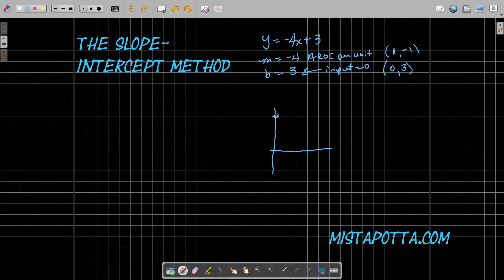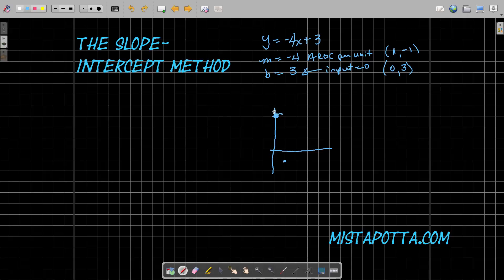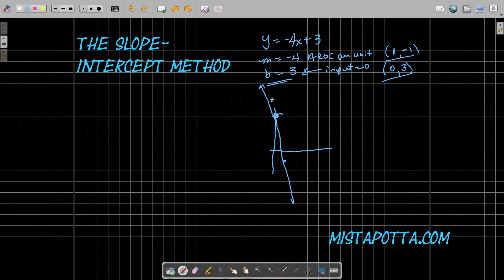This slope is our average rate of change per unit input, which means if x goes up by 1, then y has to change by negative 4. So 3 minus 4 is negative 1, and I've got my other point. I can do this algebraically, tabularly, or graphically. I'll start by plotting the point 0 comma 3, and then going over 1 I need to go down 4. And I've got my two points. So my line has to pass through these two points — and all I need are two points. One of these came for free because of the slope-intercept form.